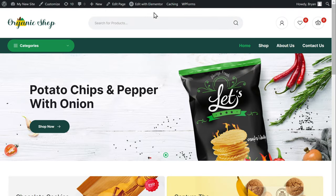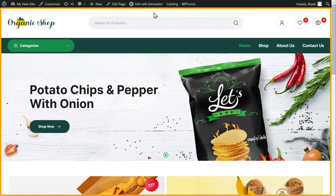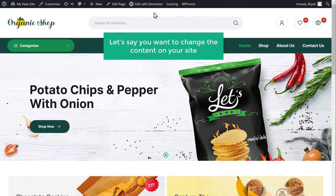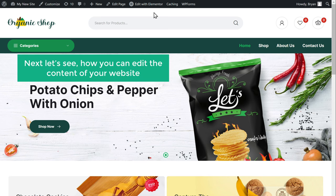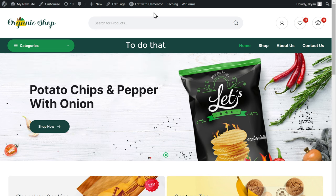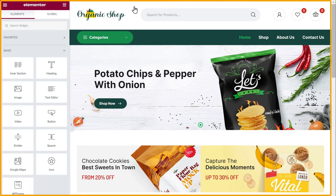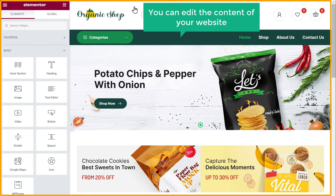Now if we go to our website, you can see that we still have the demo content on our website. Now let's say you want to change the content on your site. To do that, just click edit with Elementor and you will get this editing section. So this is the place where you can edit the content of your website.